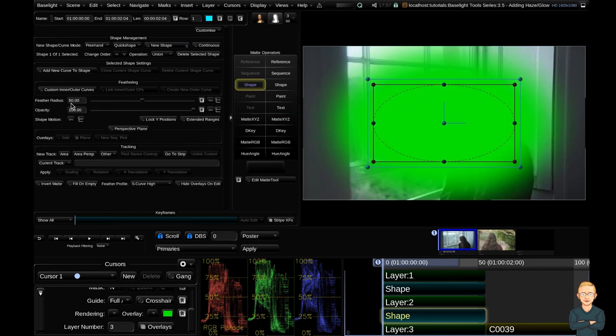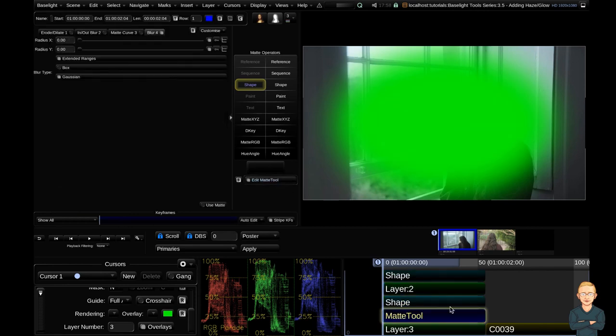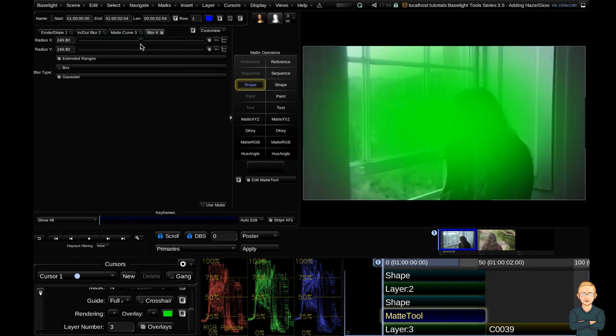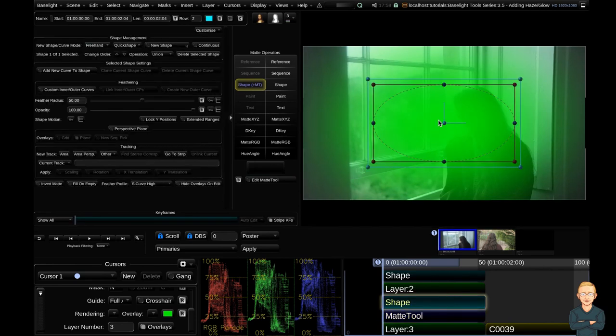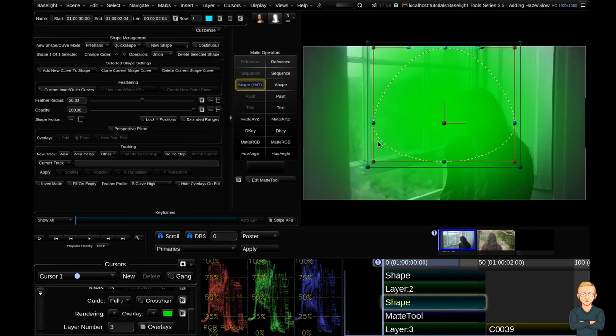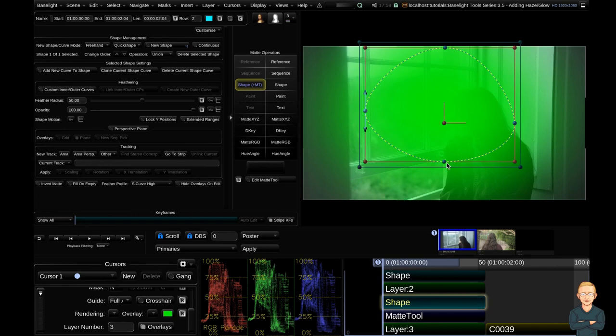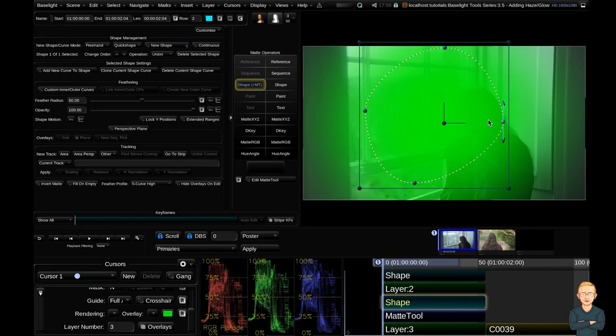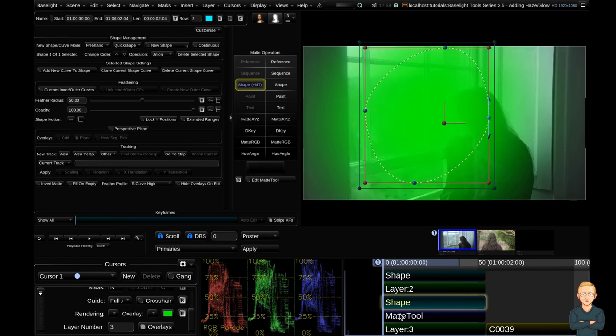I'm going to leave the feather the way it is but I'm going to add a matte tool to my stack. I'm just going to erode dilate this shape just to make it even softer. Nice. Cool. Clicking on the shape I might adjust it slightly more to the light source. So I'm going to go ahead and click this up. Make sure this fits the window more. Hit the O key.